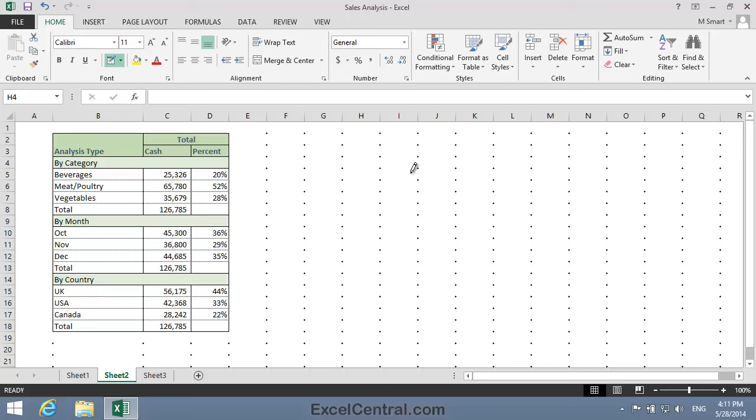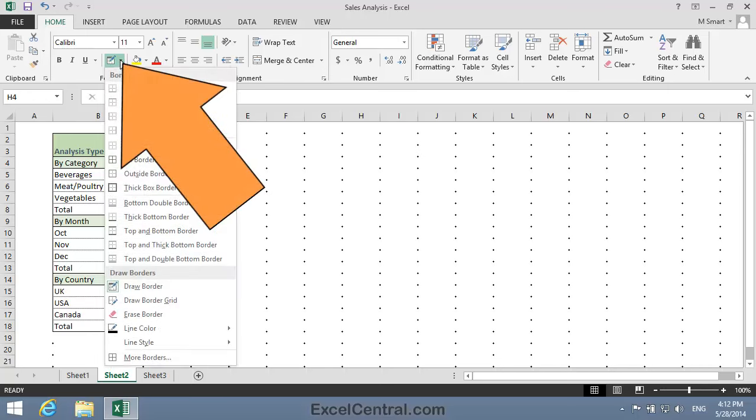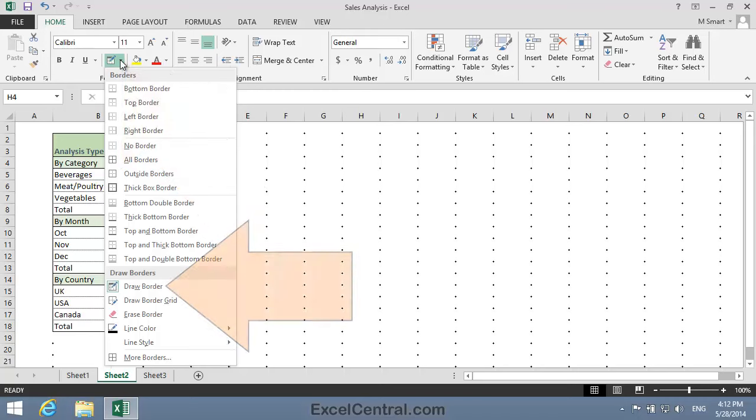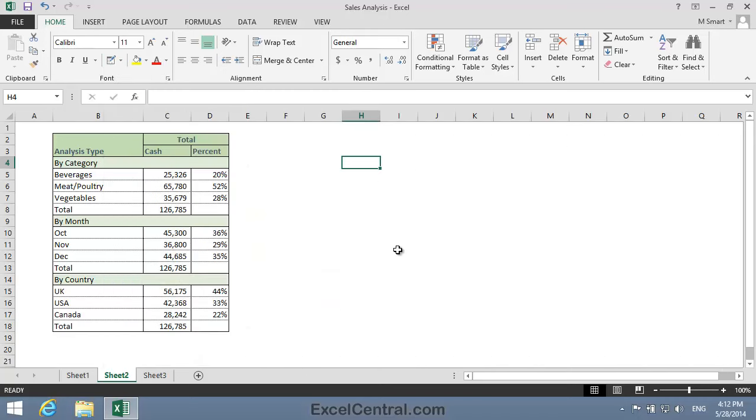And when I've finished drawing the borders I'll need to put things back to normal. To do that I'll click the Borders drop-down again and I'll click Draw Border one more time.